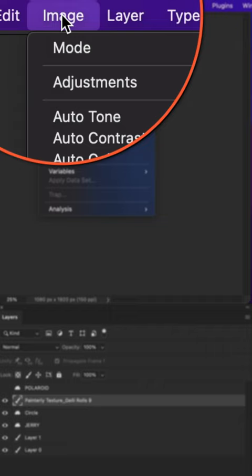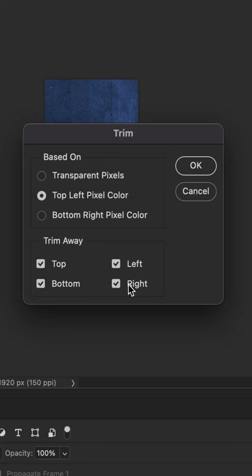I'm going to trim away the top, bottom, left and right. So make sure those are all checked. Click okay.